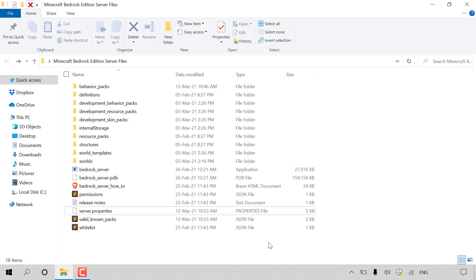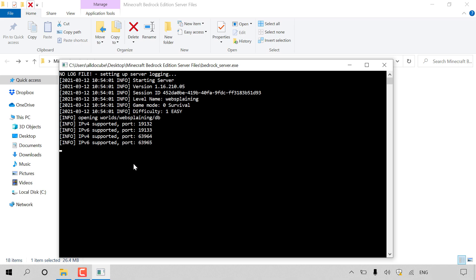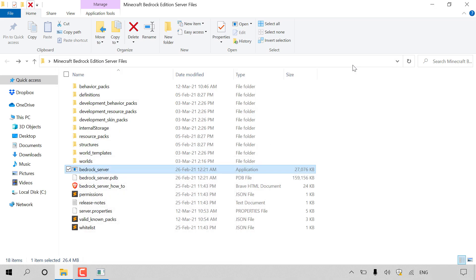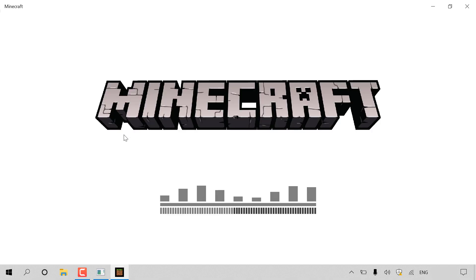All that's left is to run our server. Find the bedrock_server.exe file and double click it. The CMD terminal window will open and your Minecraft Bedrock Edition server will begin starting. Our 'websplaining' server has started and you've been given four ports — two IPv4 and two IPv6 — which you can use to connect. Minimize the CMD terminal window; make sure you don't close it or your server will stop. Close out of the server files folder.